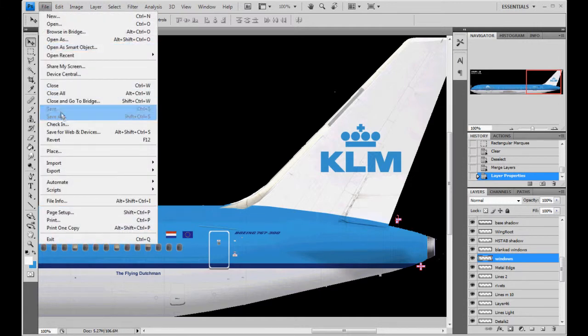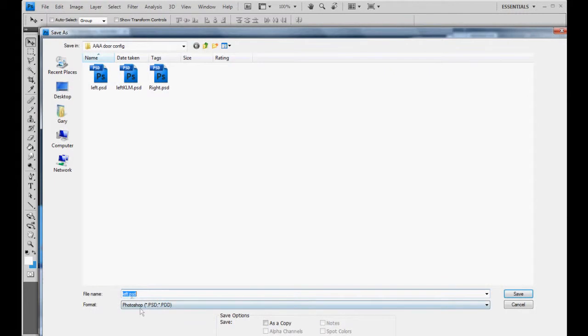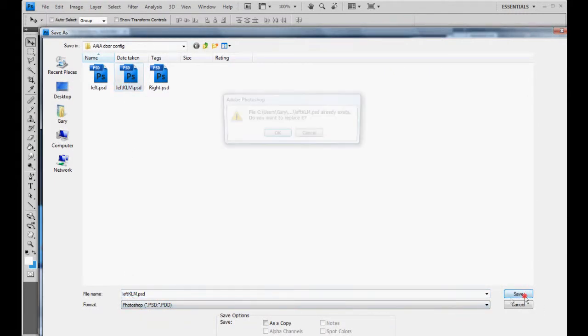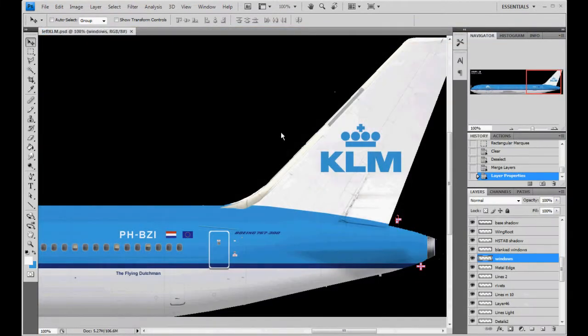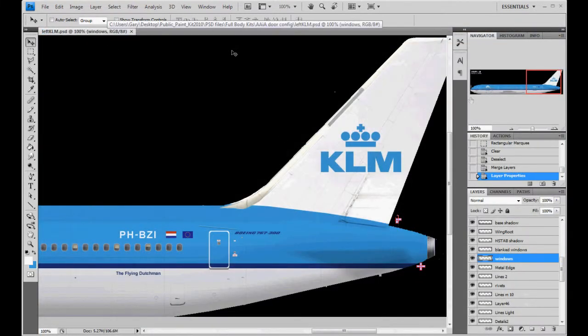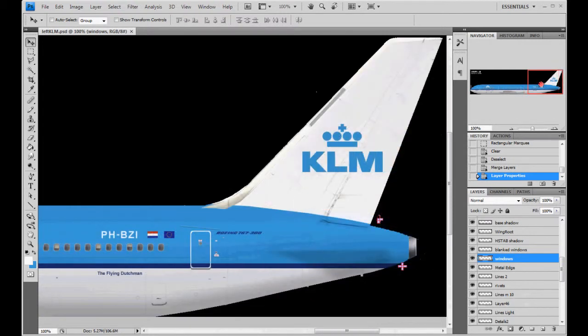We're going to go ahead and file, save as, and go ahead and say this is left KLM. Hit save and you want to overwrite, which you won't have to overwrite, but I do because I wasted time, remember? Anyways.